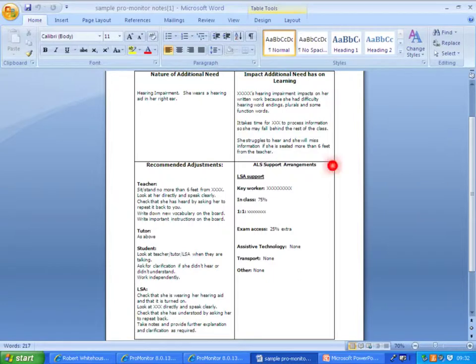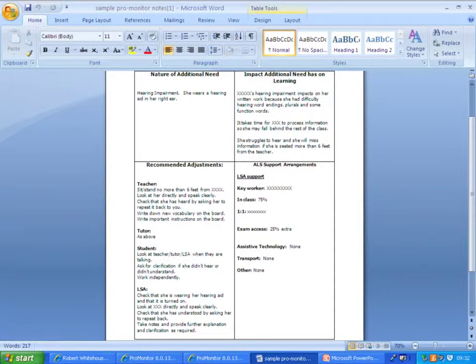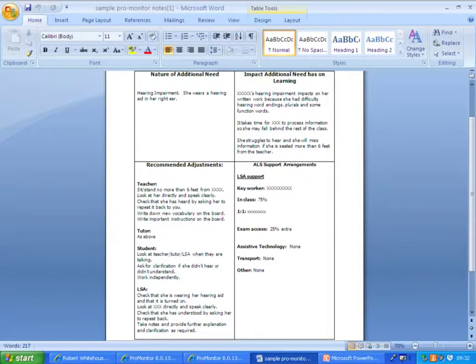Finally, the final one is for specific support arrangements. I might tweak the titles of these shortly, but something along those lines, where you actually spell out what sort of classroom support, what exam access arrangements, and any other details like maybe if they're traveling by taxi or something like that.